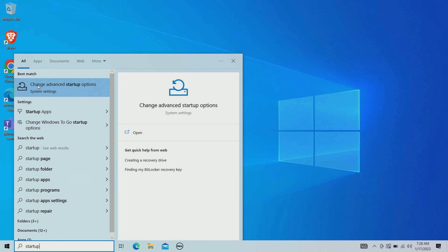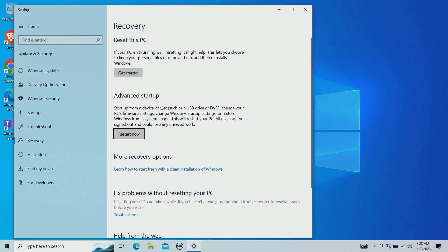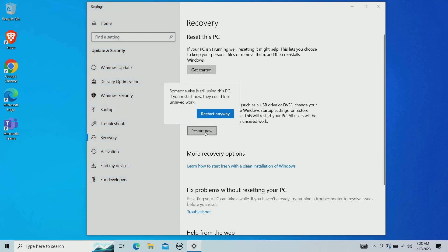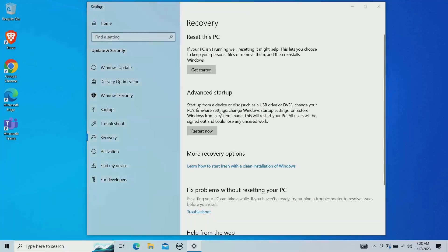We're going to change advanced startup options. Once you click on that, you're going down and looking for something called advanced startup, and there you're going to hit restart now. This isn't actually going to restart the PC right away, but we'll hit restart anyway.